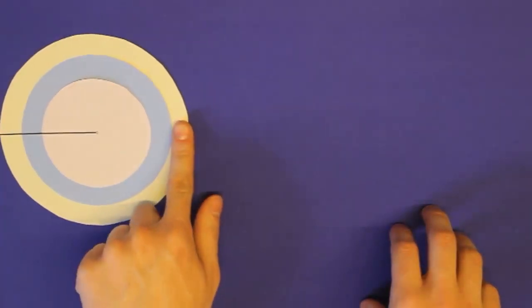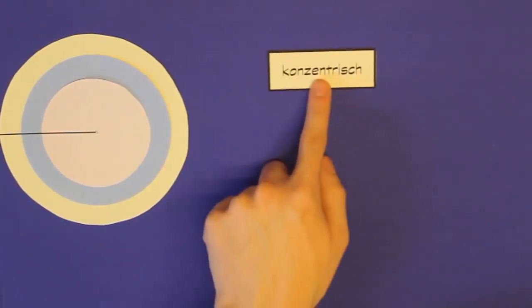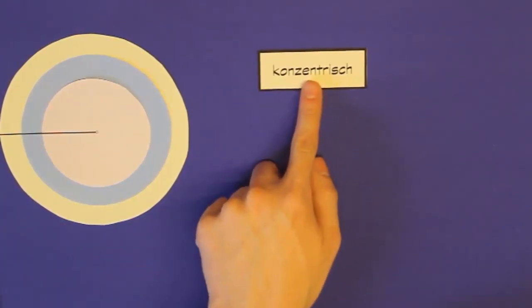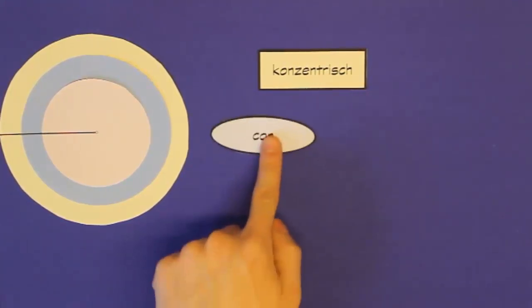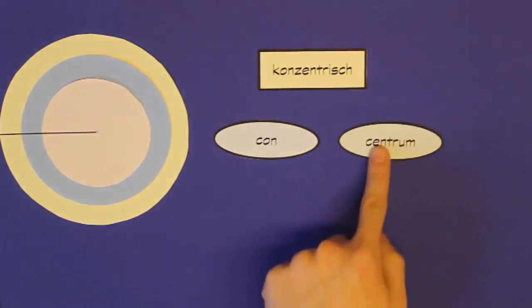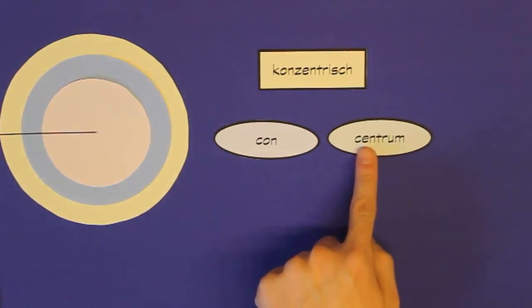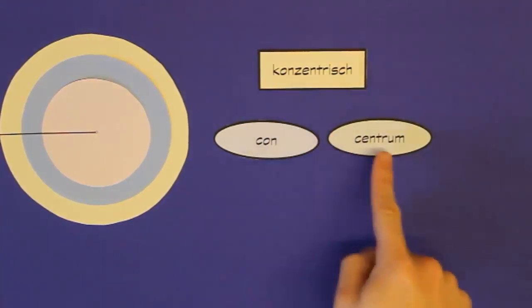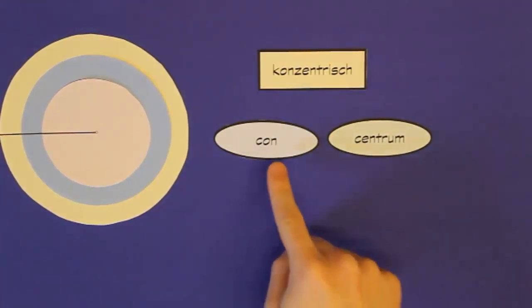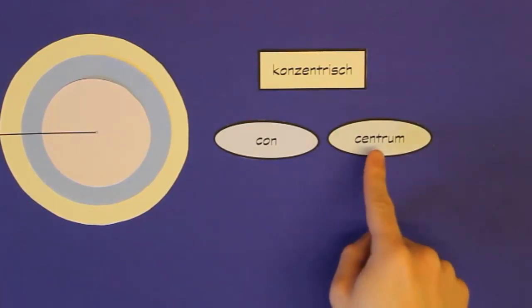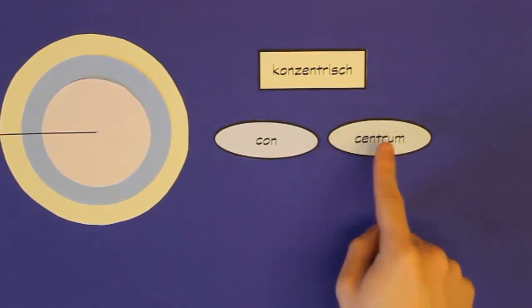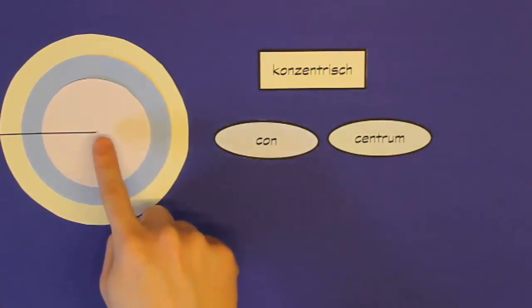Diese besondere Art von Kreisen nennt man konzentrisch. Konzentrisch kommt aus dem Latein und setzt sich aus zwei Wörter zusammen: aus dem lateinischen Wort kon und aus dem lateinischen Wort zentrum. Zentrum heißt, wie ihr euch jetzt vielleicht denken könnt, Zentrum. Und was ist das Zentrum meines Kreises? Genau, der Mittelpunkt.